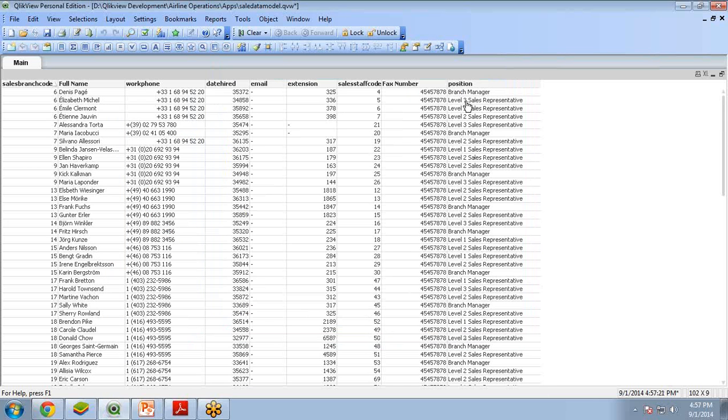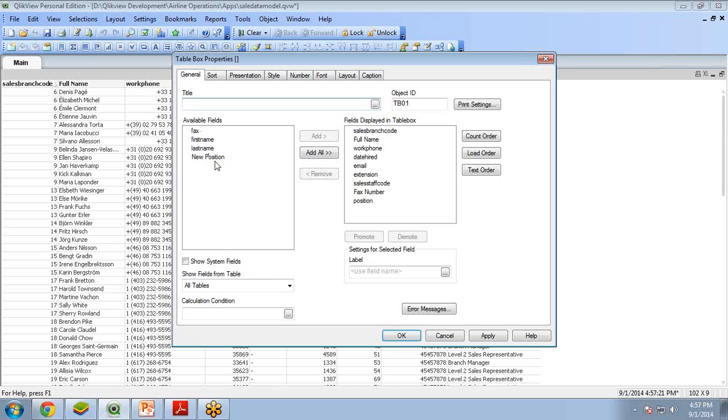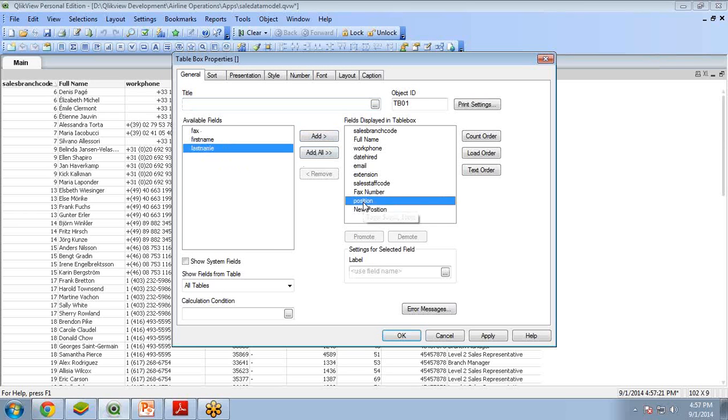Why? Because what we have to do is go to its properties and add a column explicitly. So I right-click, go to Properties, and add a new column, New Position. Let's leave the old position.